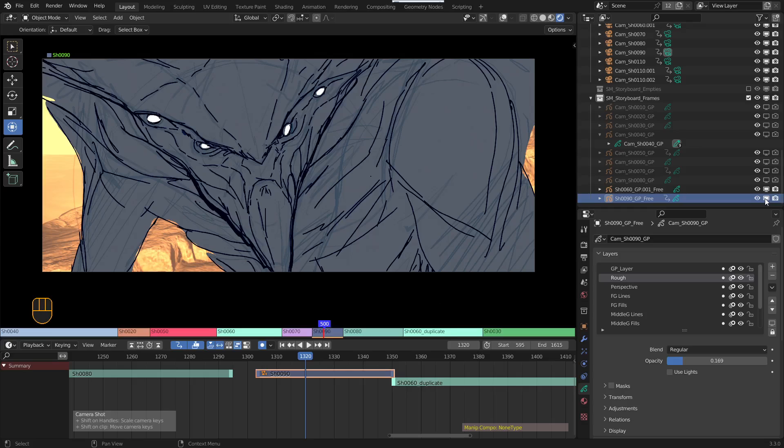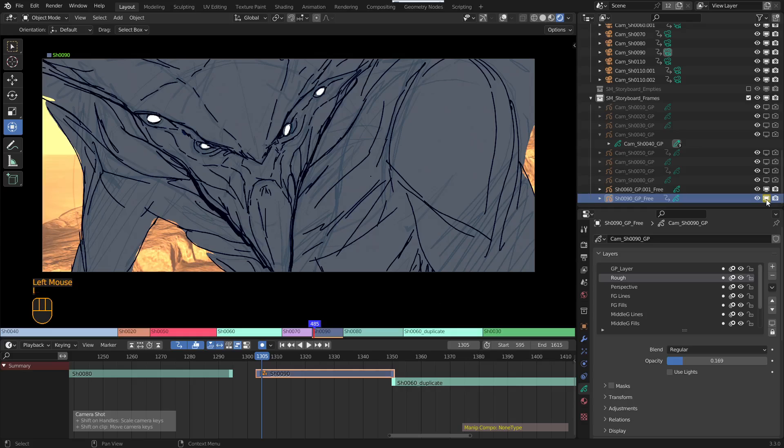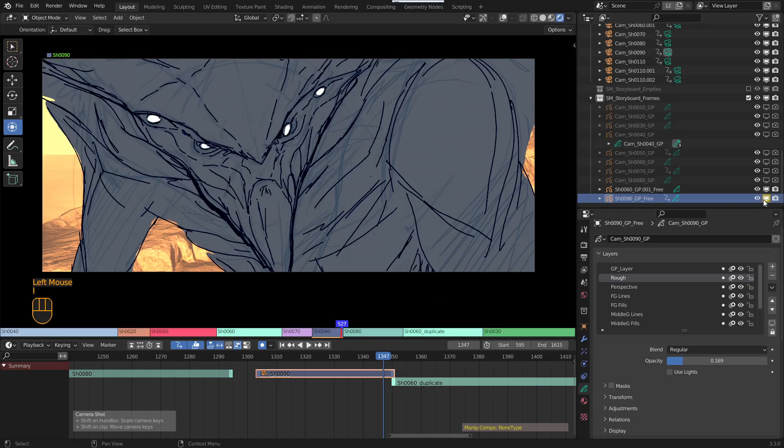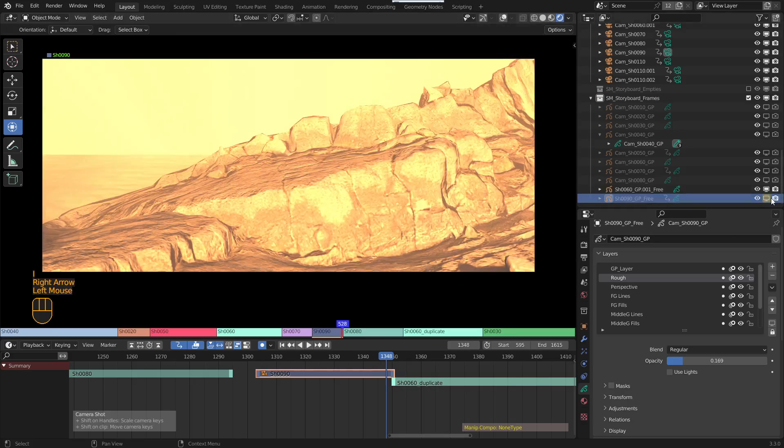So if I do the same thing here now, I'll key it there. I want the visibility on, drag it to the end, visibility on, and then one frame forward, off.